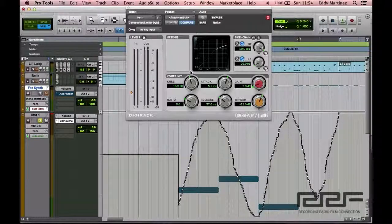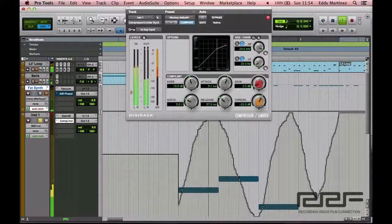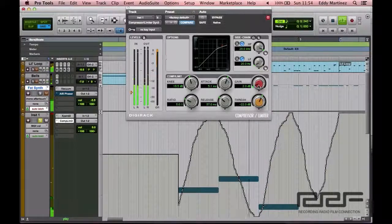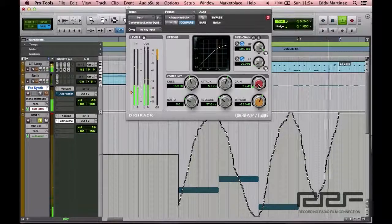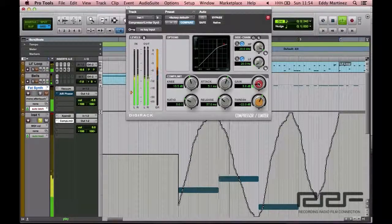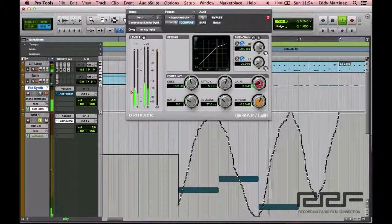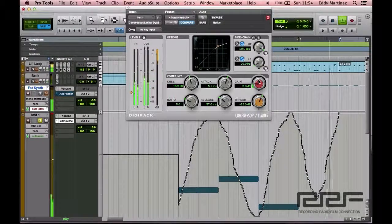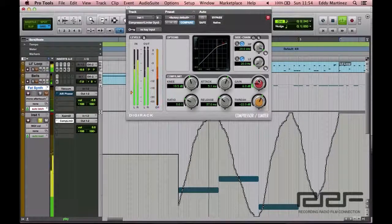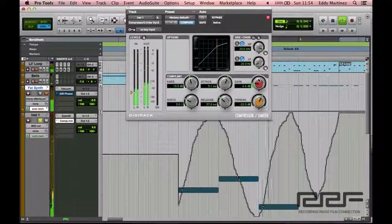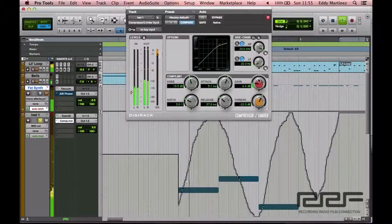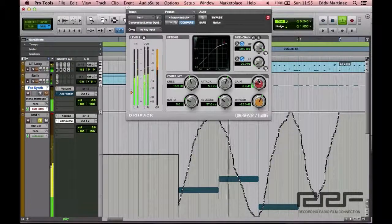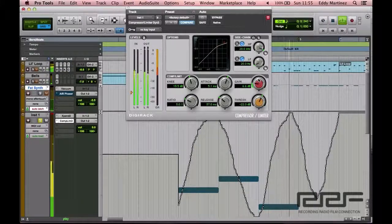I'm going to hit play again and bring up the gain some more.